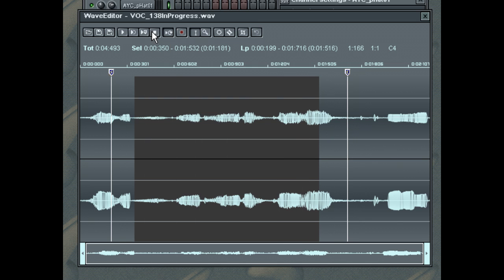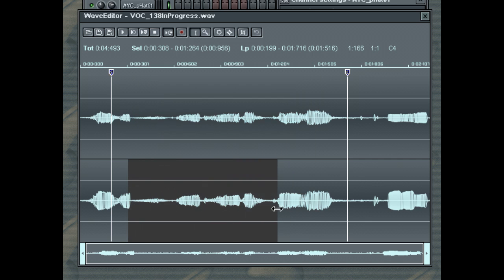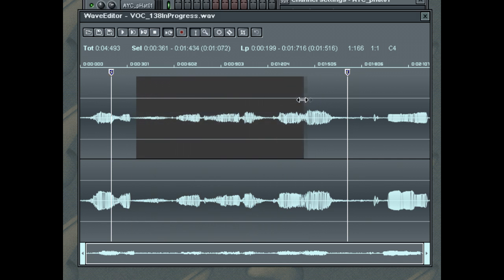To select only the left or right channel, move the cursor up and down in the main area until you see an L or an R next to your cursor. Now select as normal and only the right channel, or the left channel, is selected.